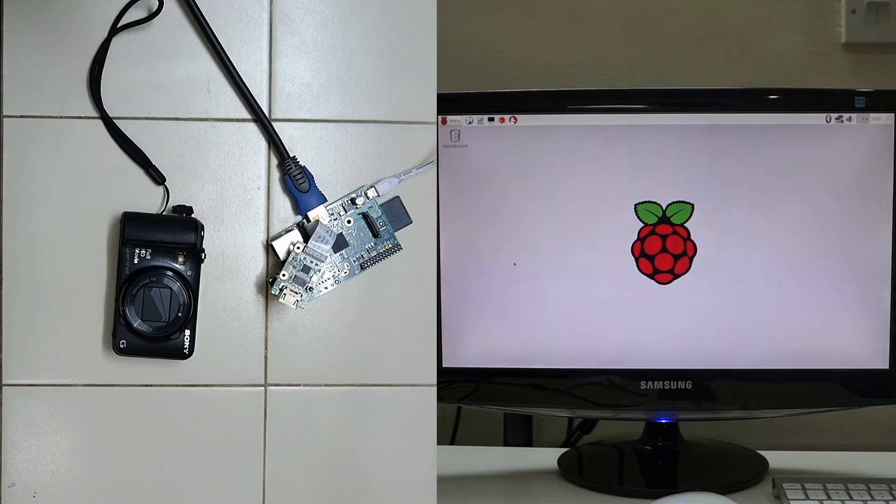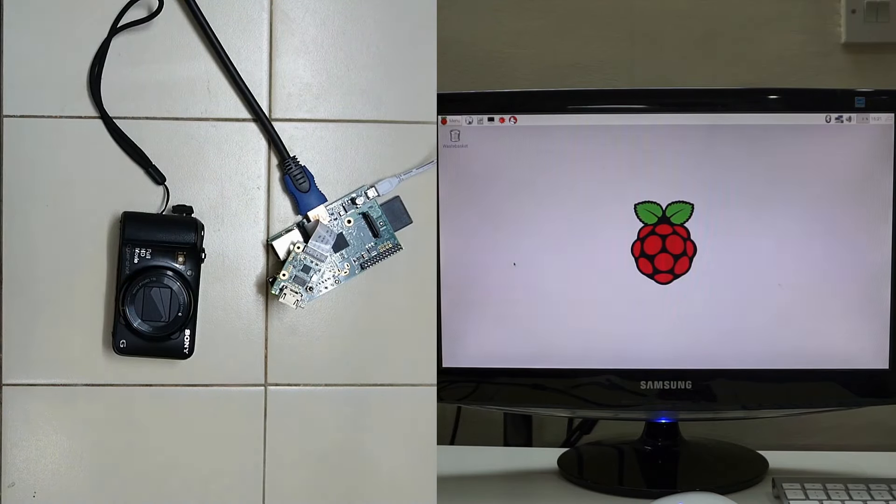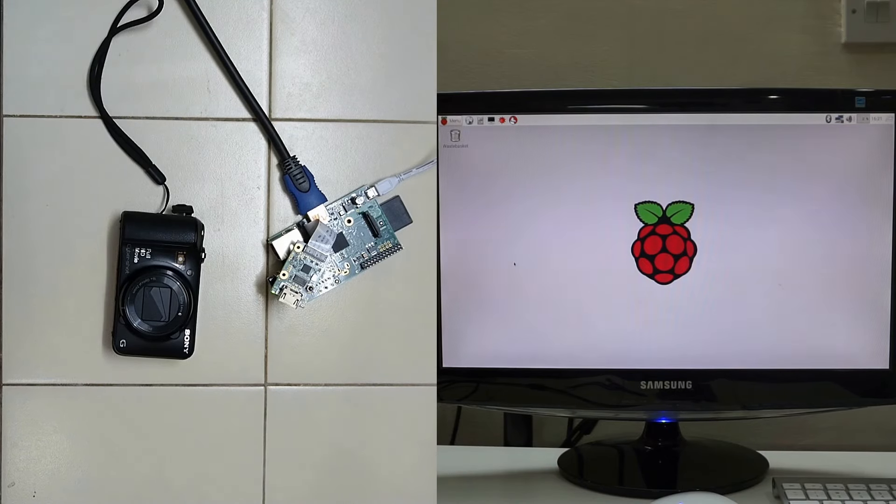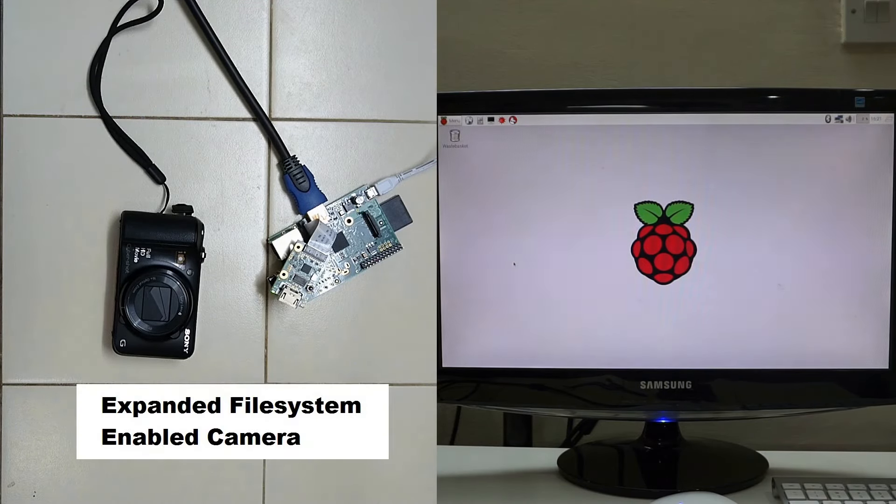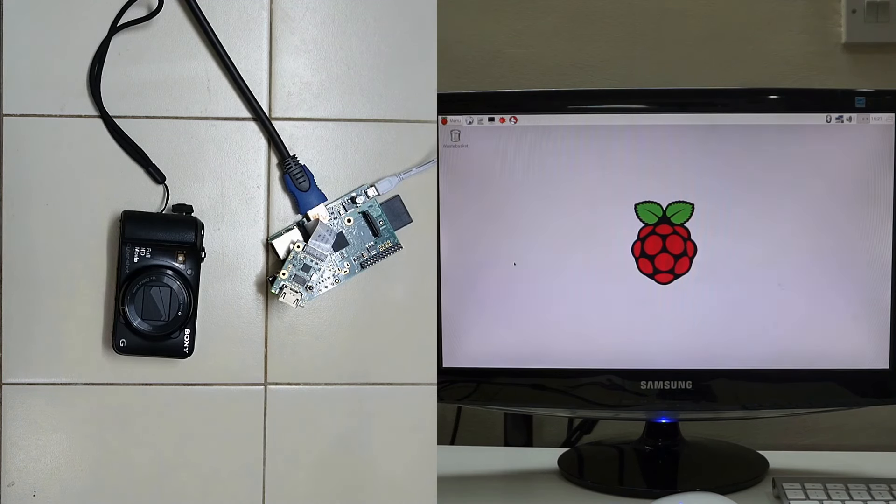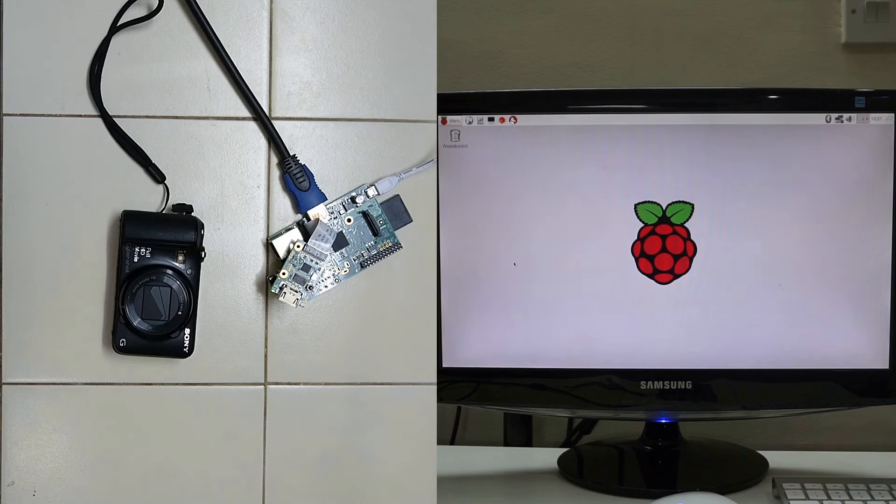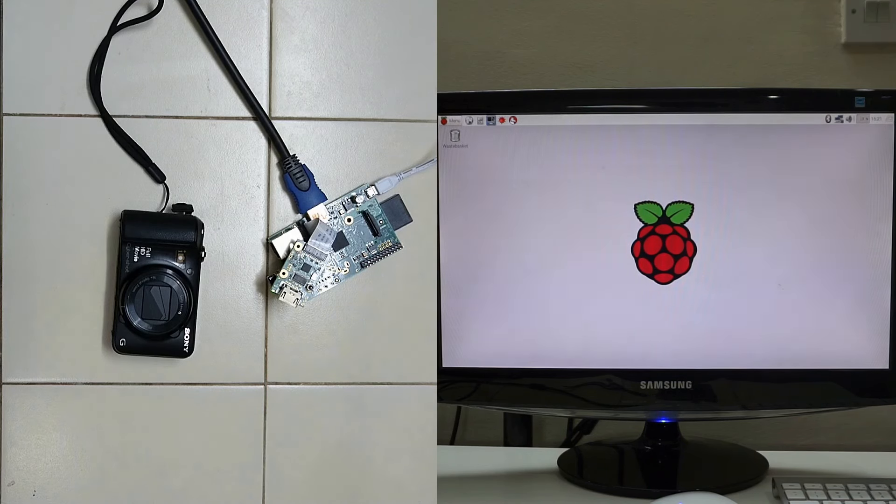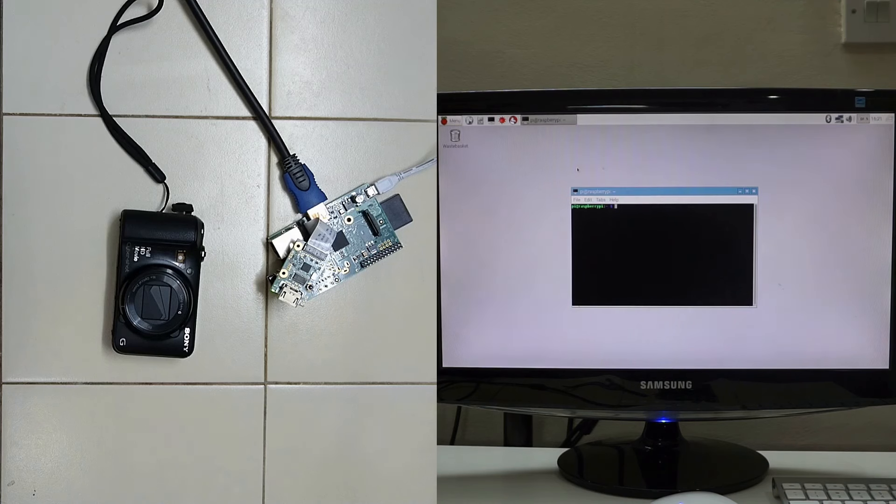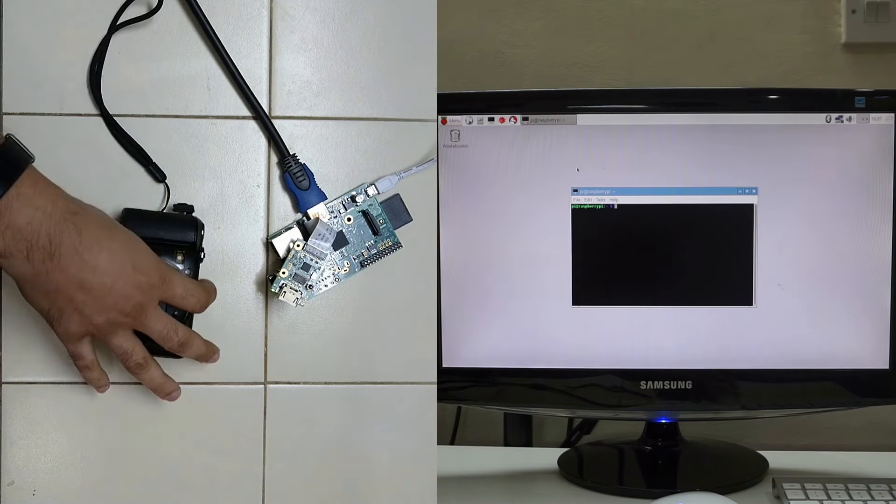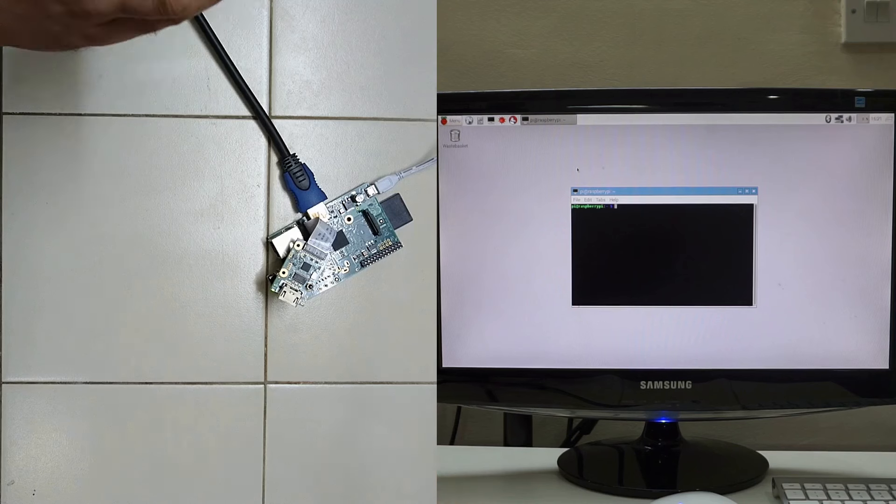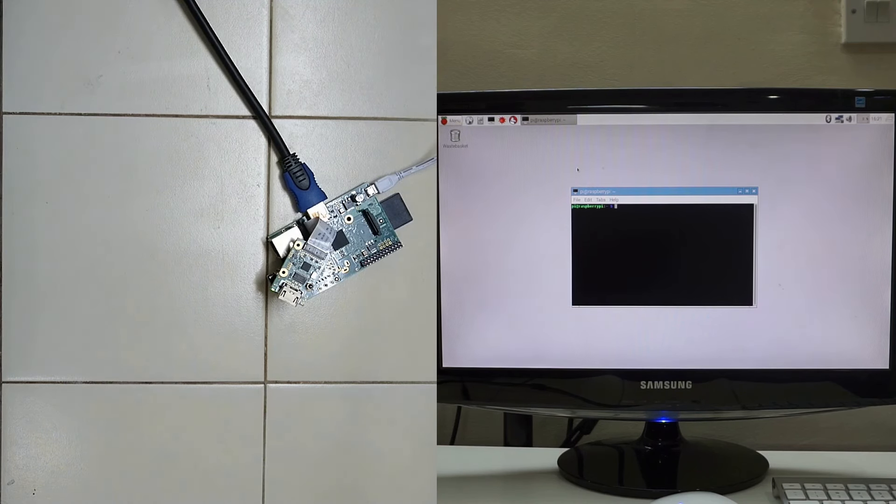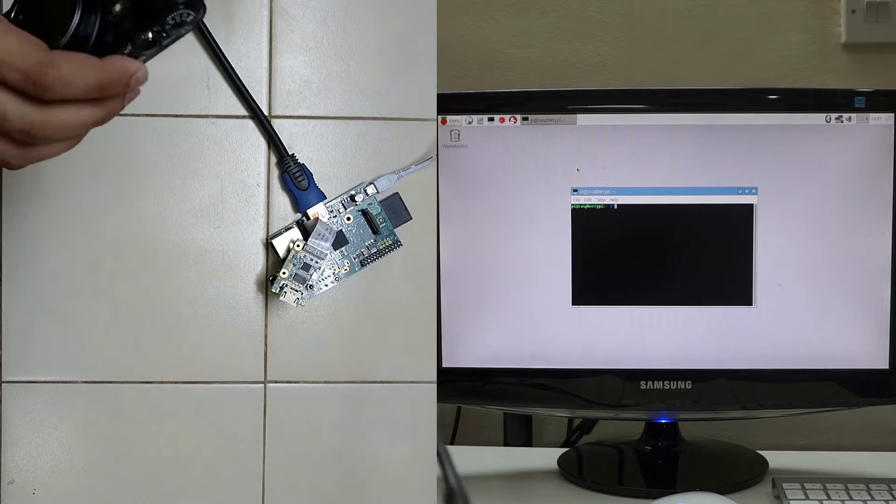The operating system I am using is Raspbian Jessie of May 2016. It is kernel version 4.4 and the support for this module has been since kernel 4.1. So let's start. Okay, I will connect the camera to the module.